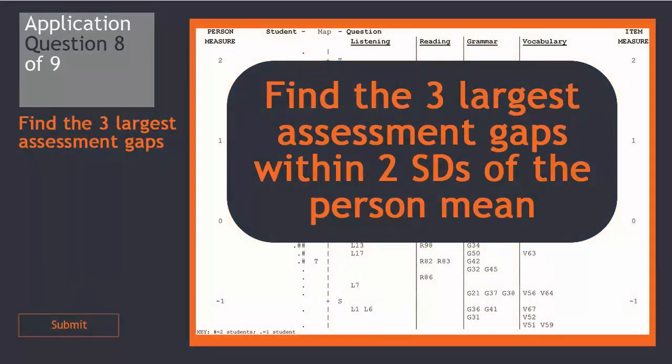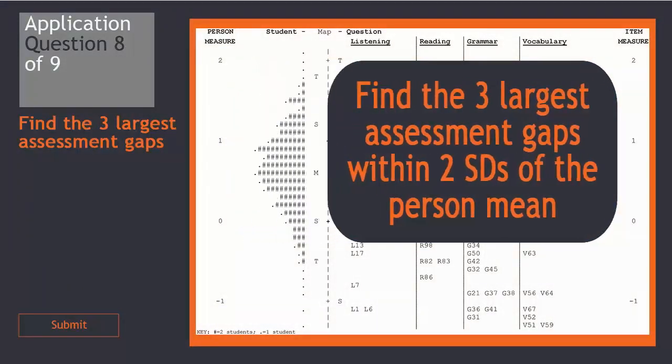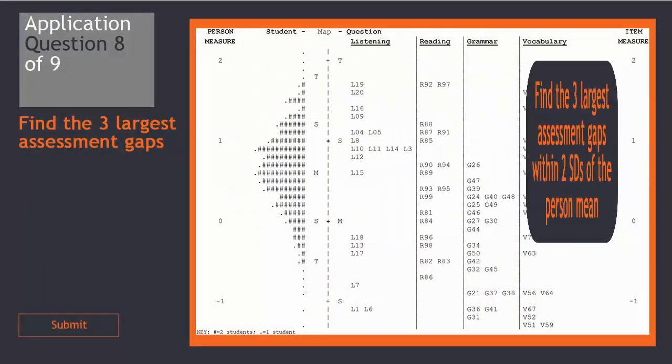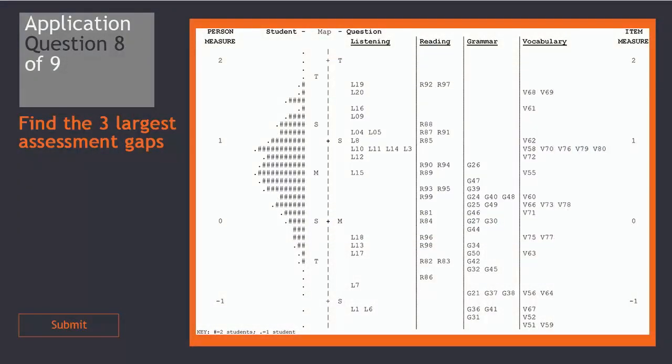Take a moment to find the three largest assessment gaps within two standard deviations of the person mean.